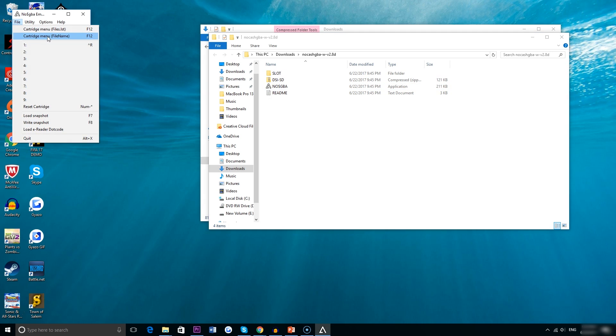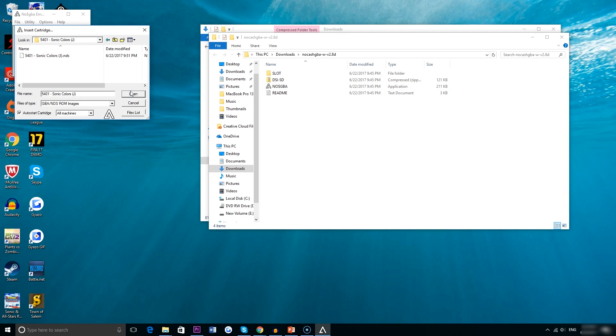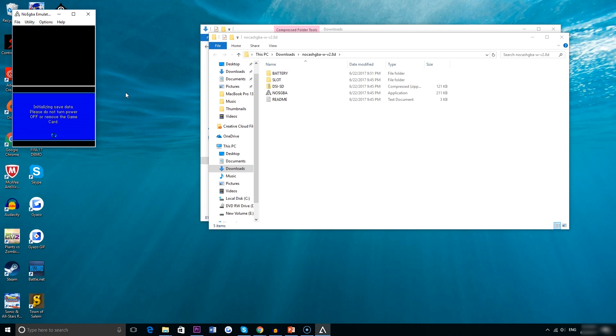So now we can go back into the emulator and go into file. Go ahead and go to cartridge menu file name and just find it wherever your extracted files are for the game you downloaded on your computer. If you go ahead and click on that it should immediately start running in the No GBA emulator.